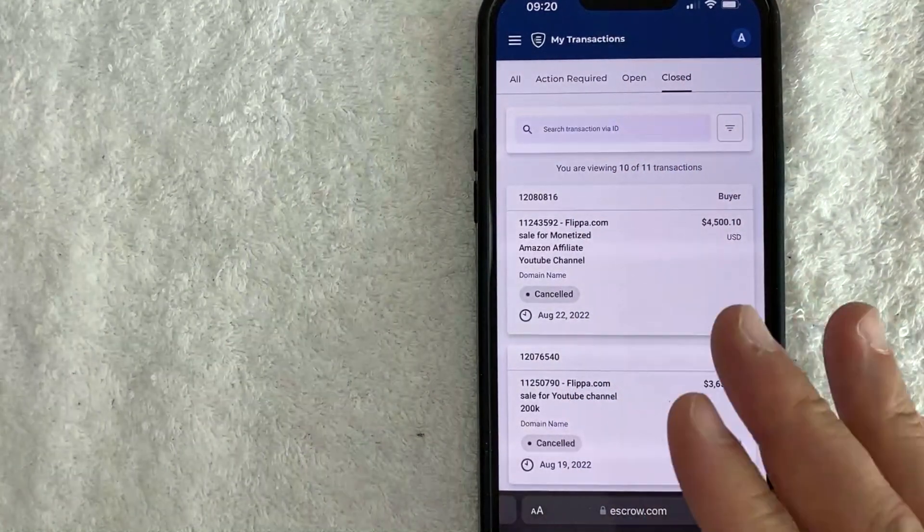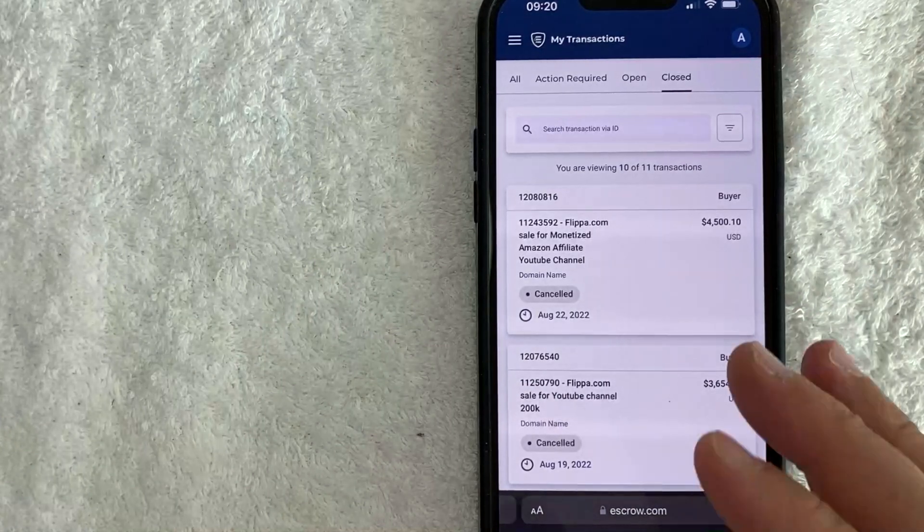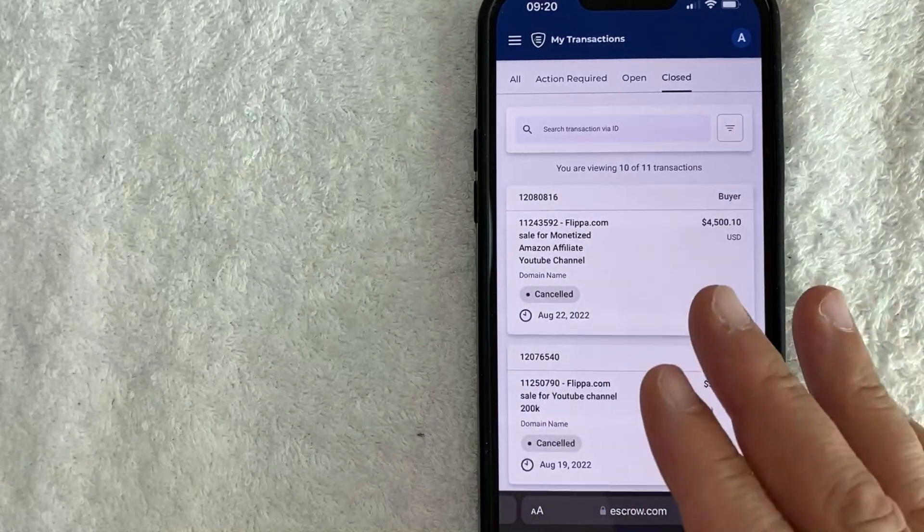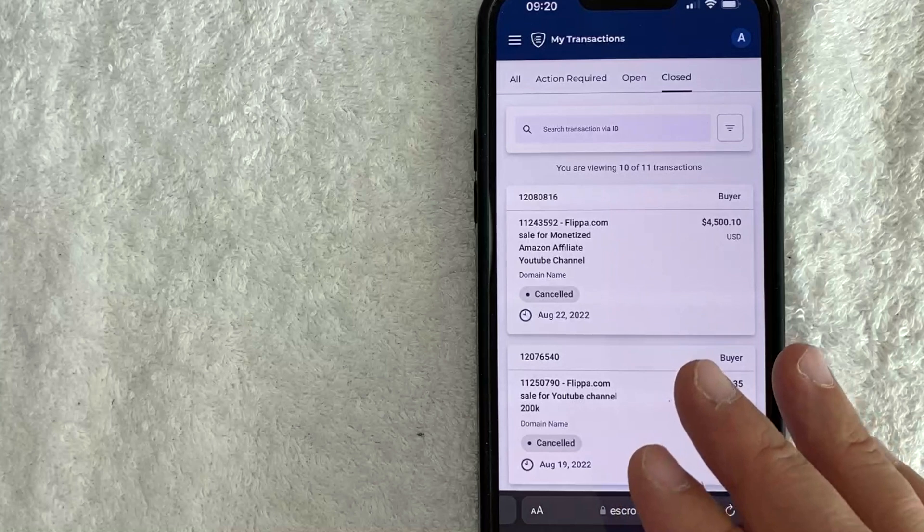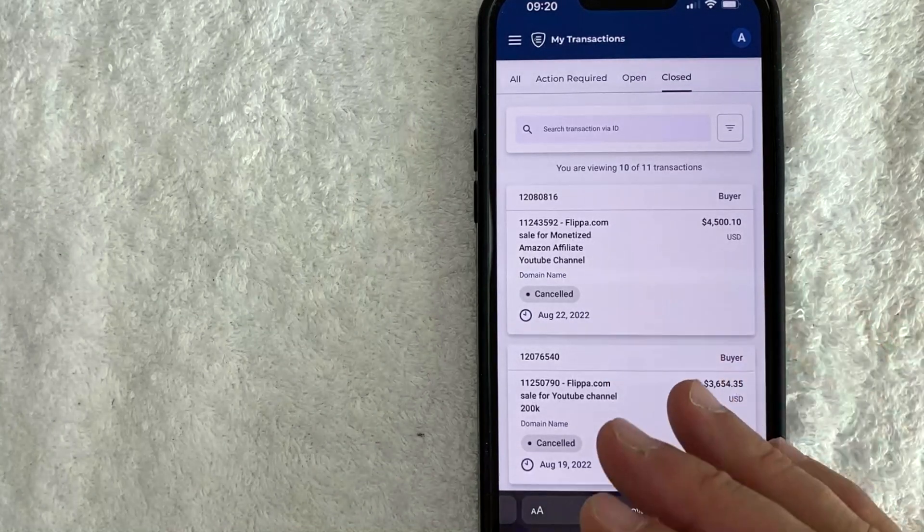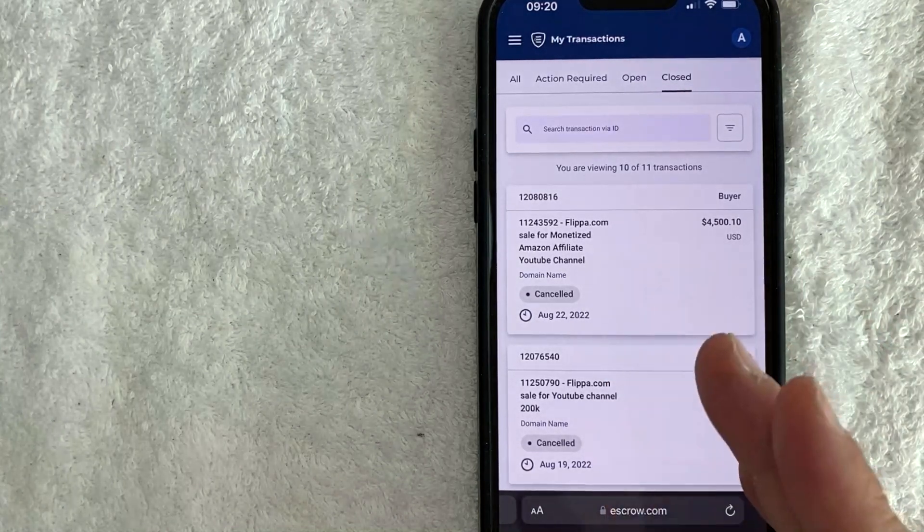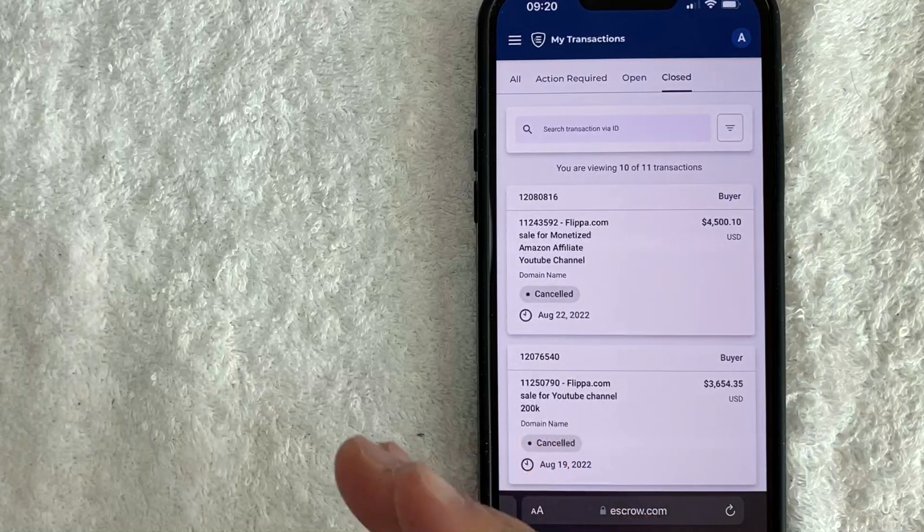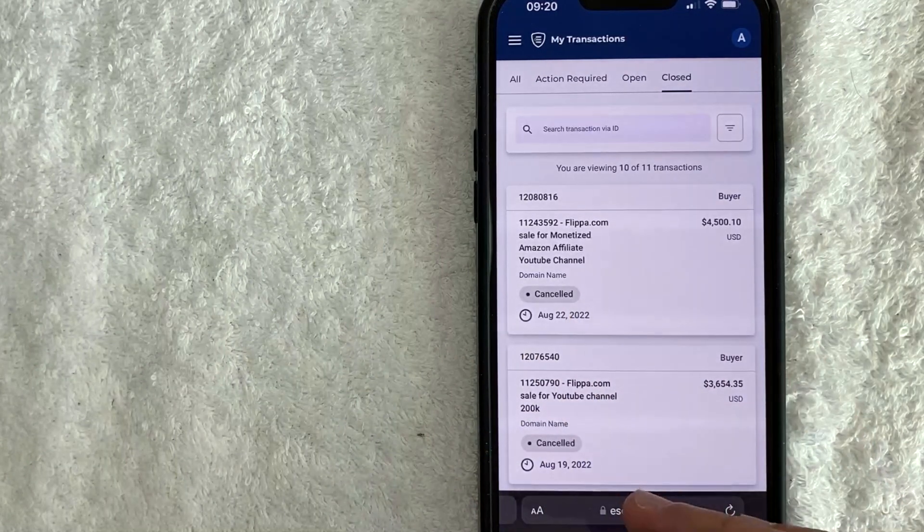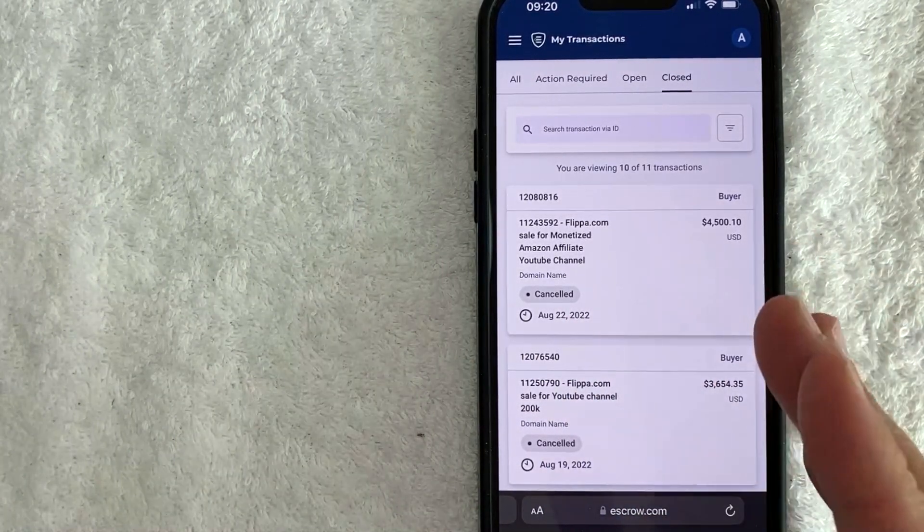But to answer the question, is escrow.com safe to use? I would say generally, yes, it is. However, one thing you really want to consider is escrow.com is only a third-party company set up to help protect the buyer and the seller during a transaction. And to be honest with you, they don't really do too much.